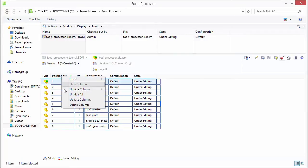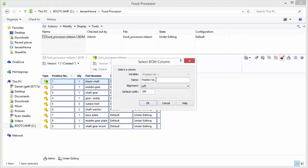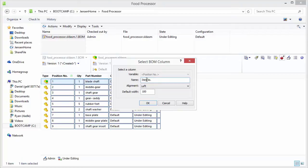You can right click on this if you update column. You can actually change the name. So if you wanted to you could call this item number.